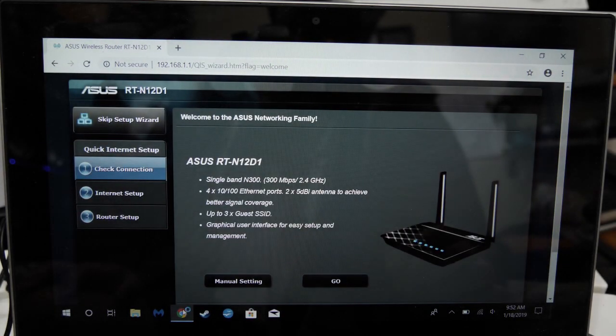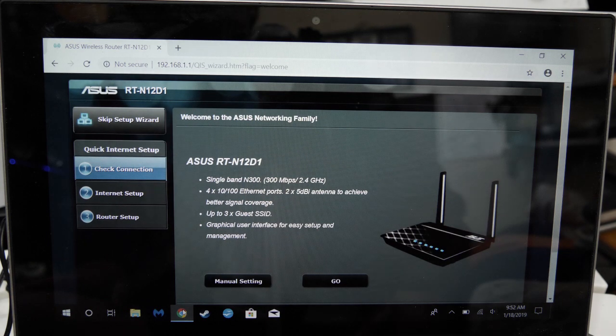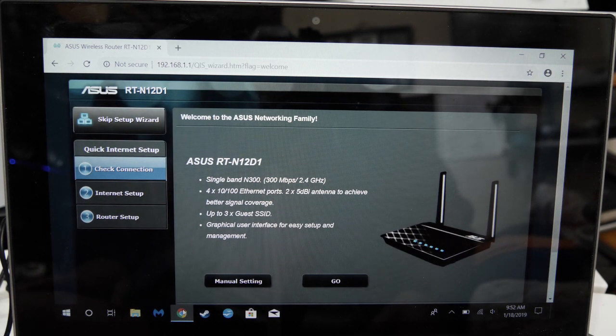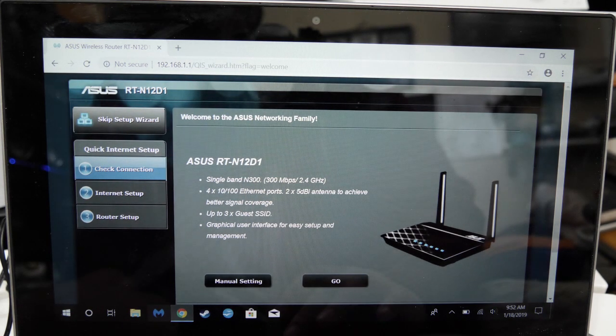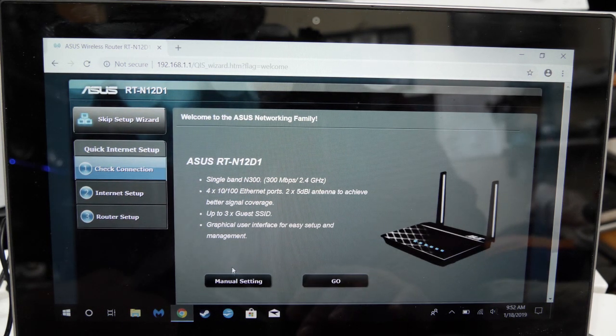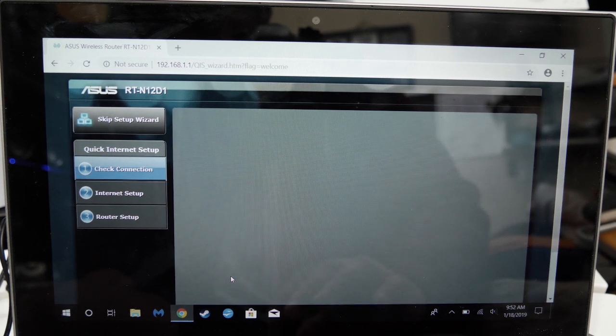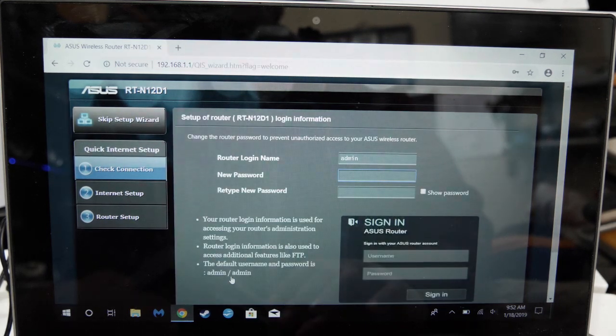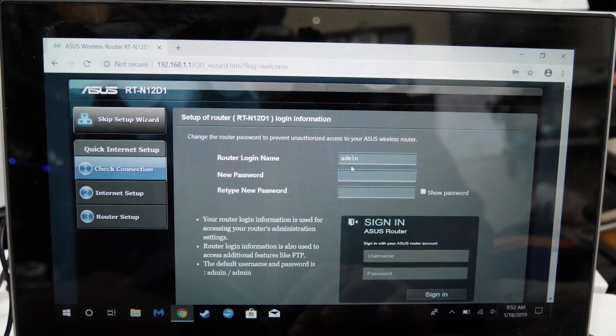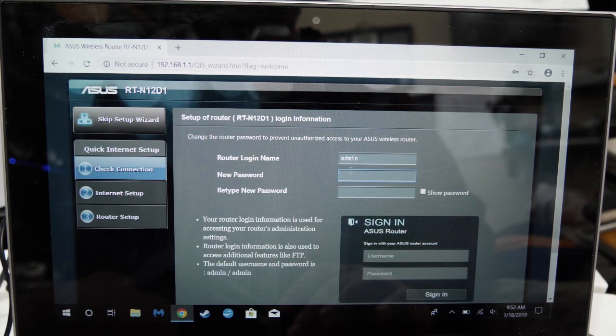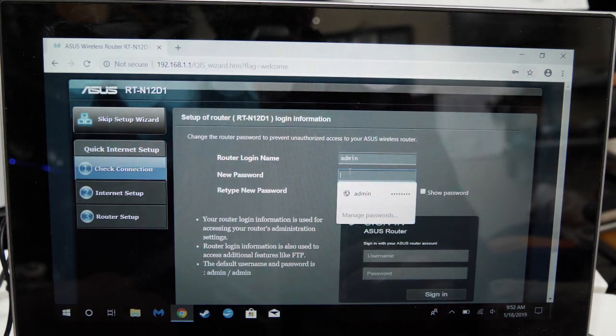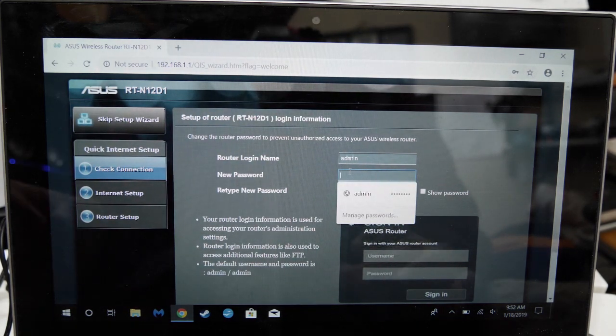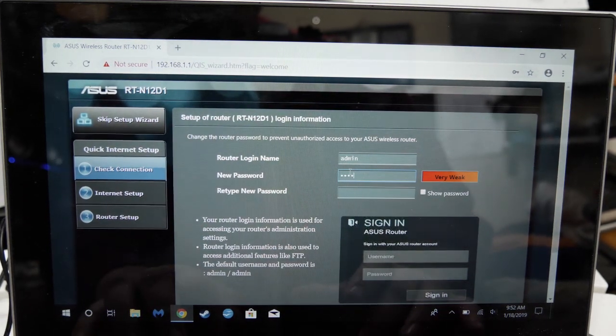This is the setup menu. Click manual setting. You'll have to create login credentials here. I usually go by the default login name which is admin. Enter a password you'll remember.